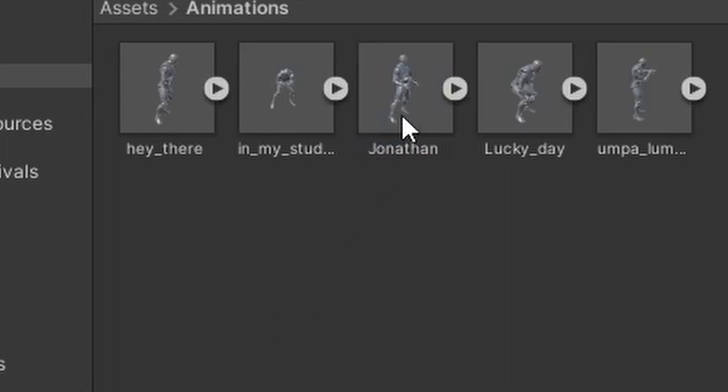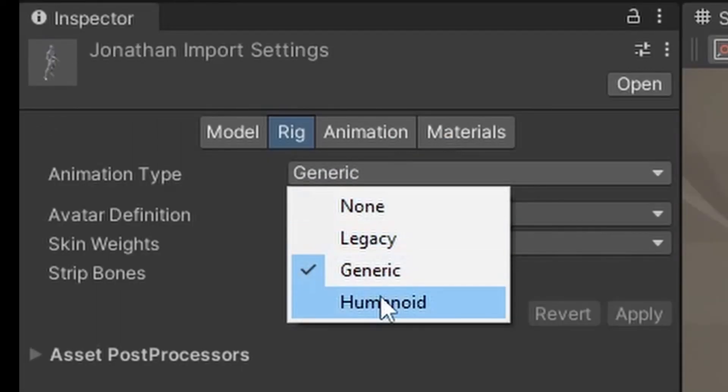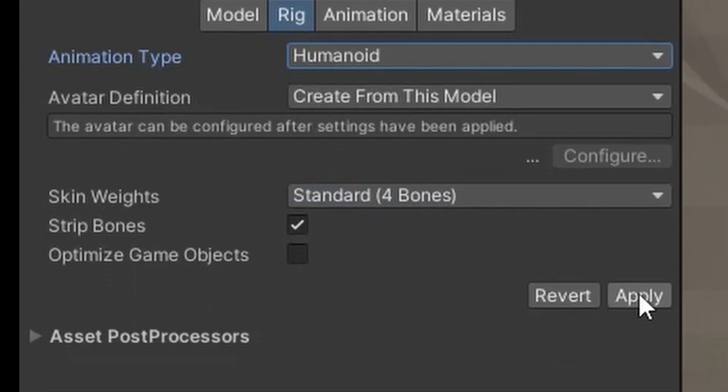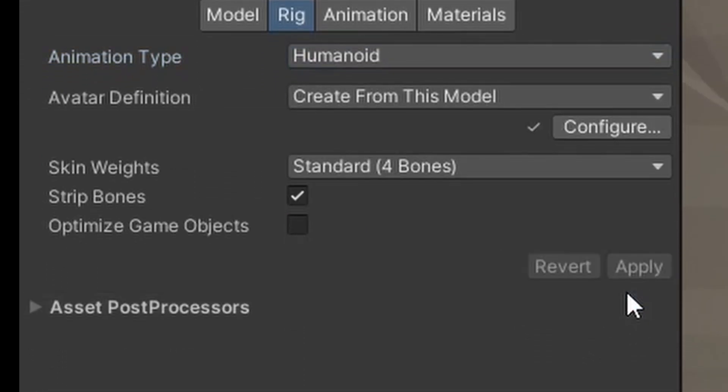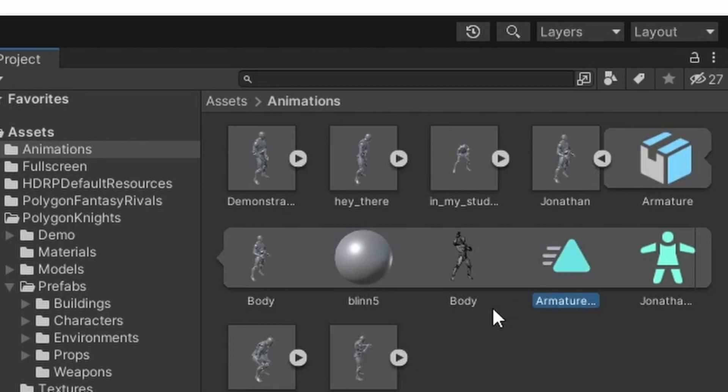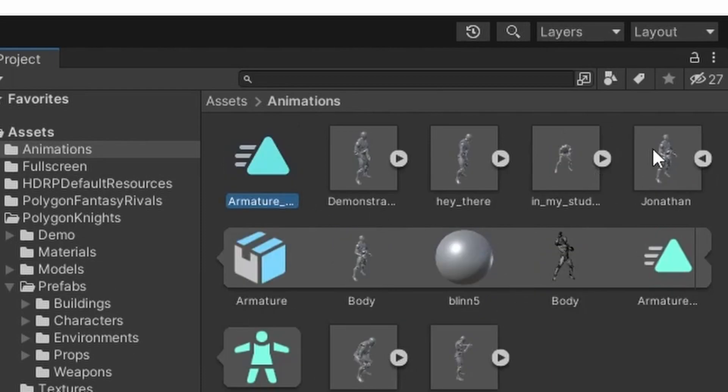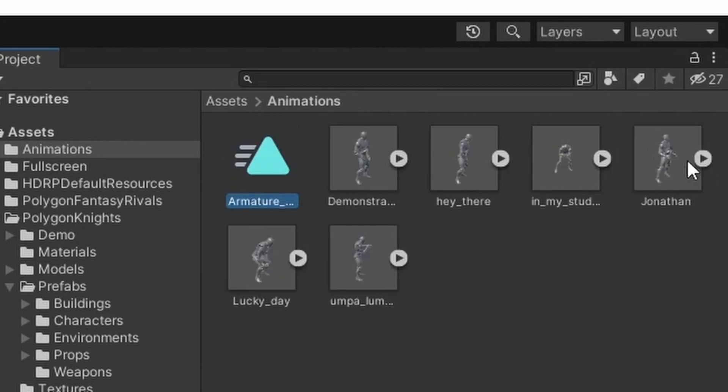Don't forget to make your animation type Humanoid. Is that the most important part? Well it is important. And there's the actual animation. You can just duplicate that and you don't even need the FBX file anymore.